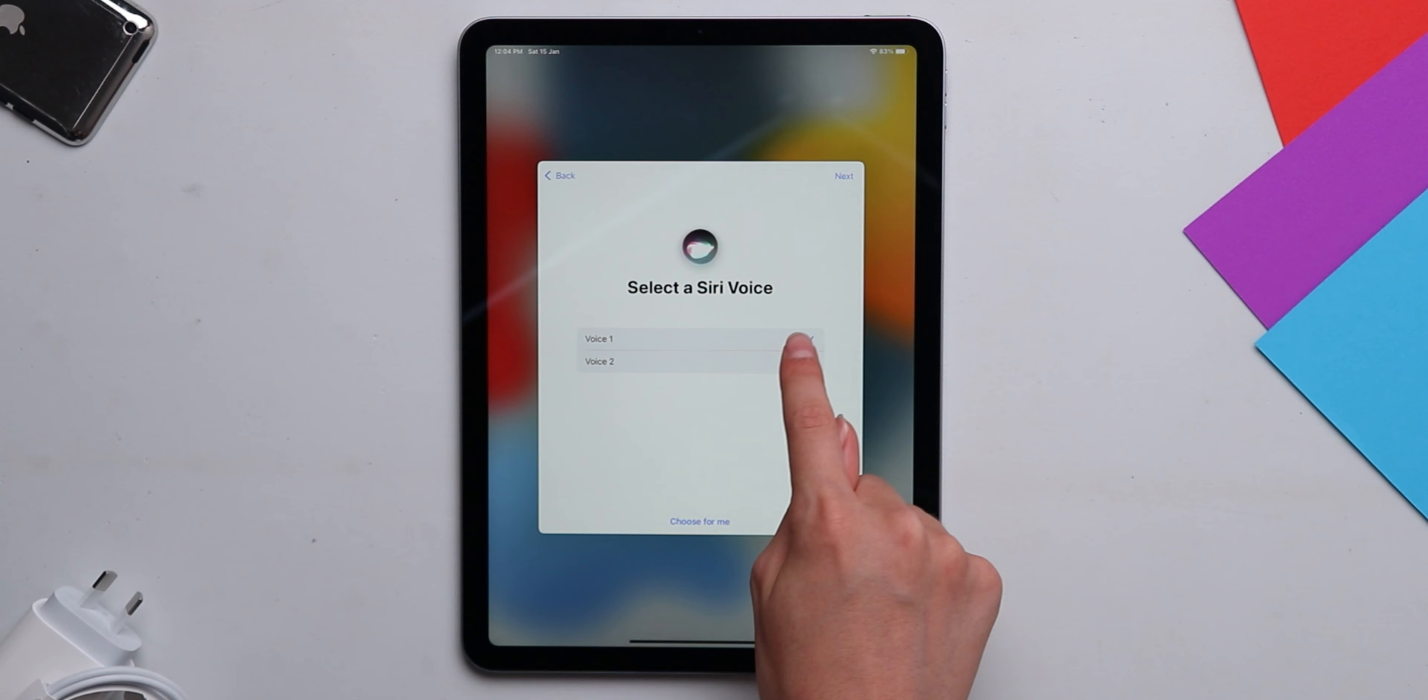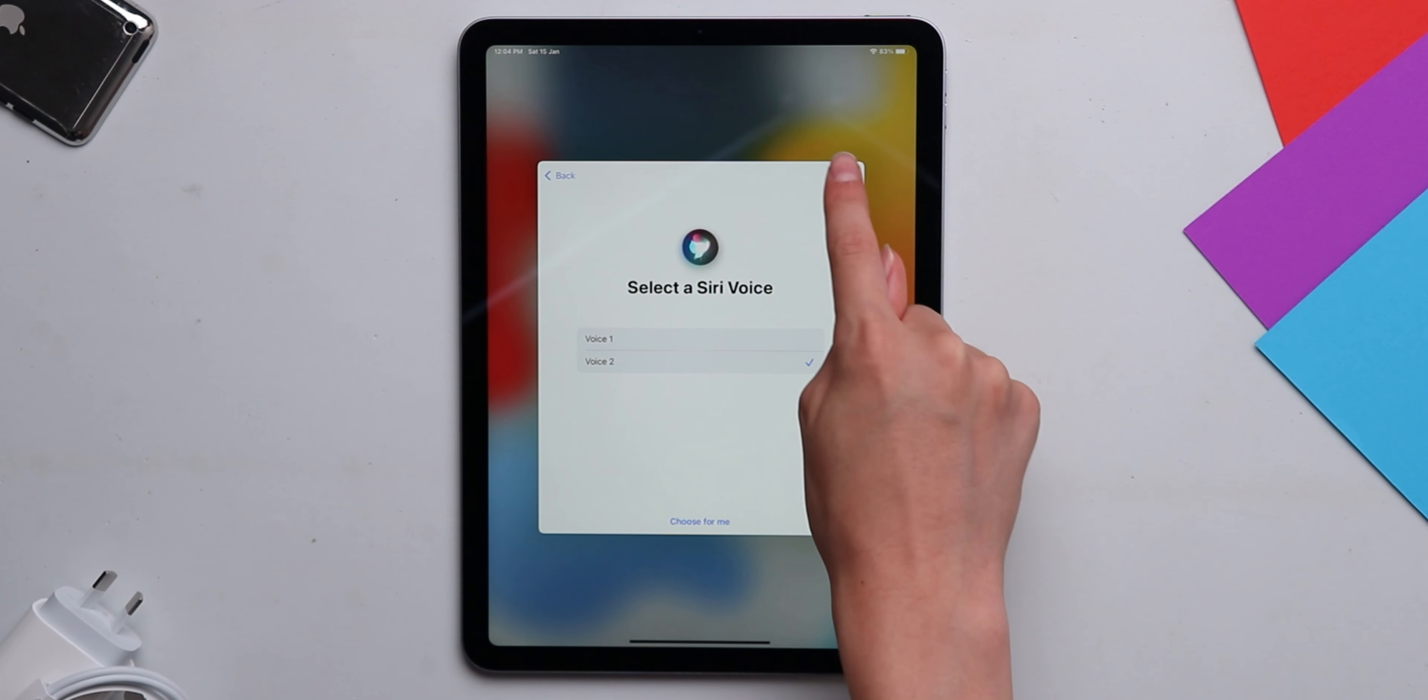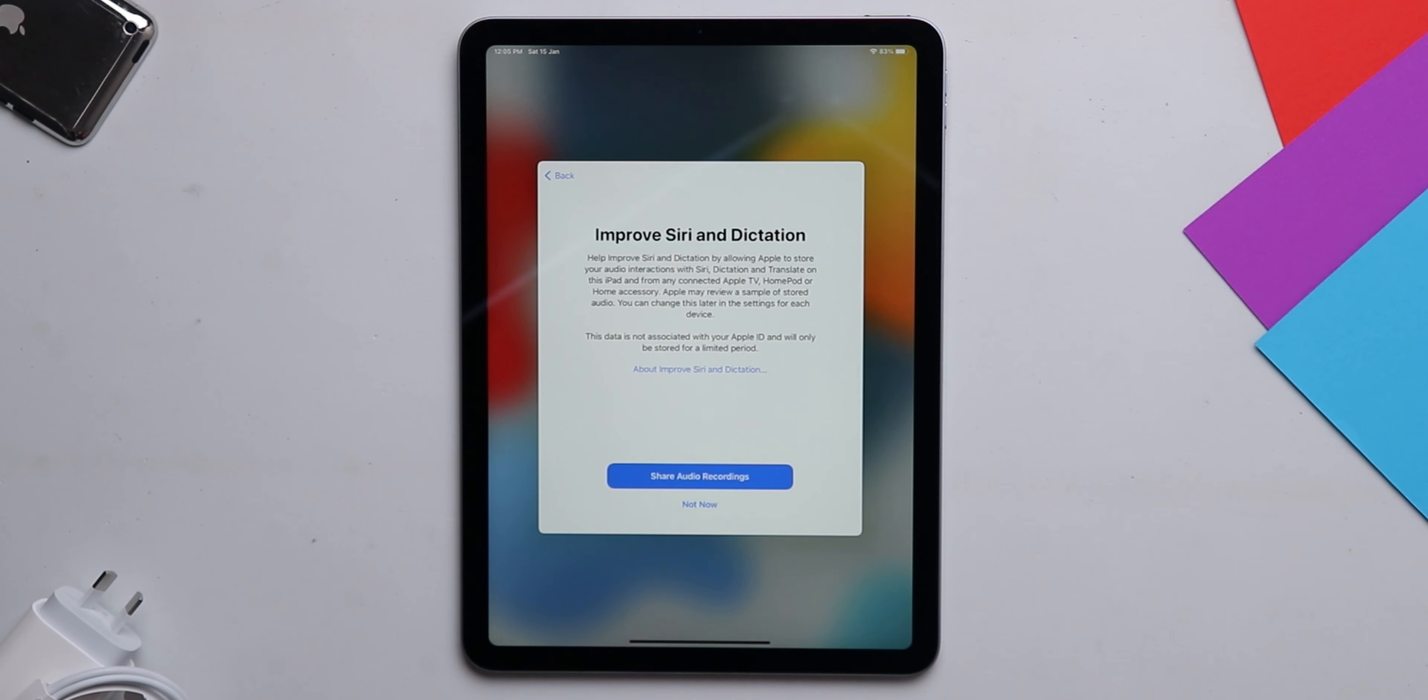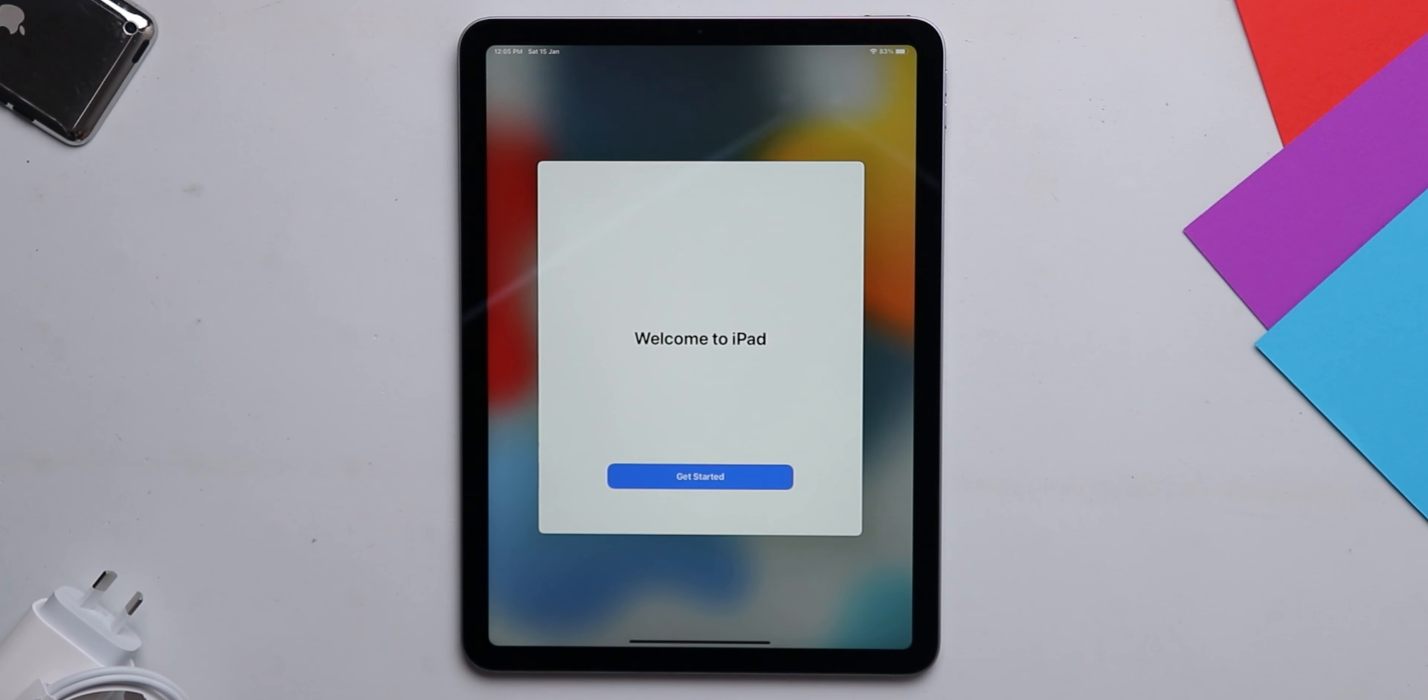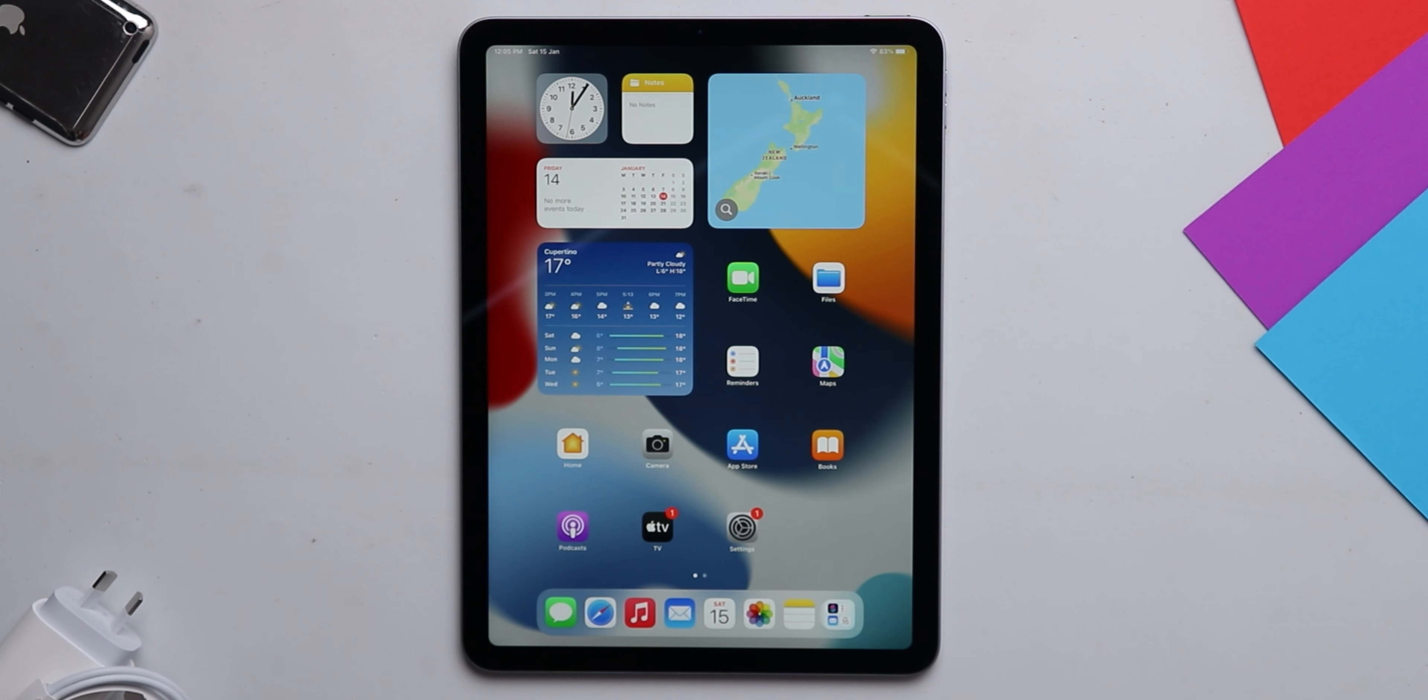Hi, I'm Siri. Choose the voice you'd like me to use. You can change it. I've decided that I prefer voice two. So I've selected that and I'm giving the phrases so it can recognize my voice.